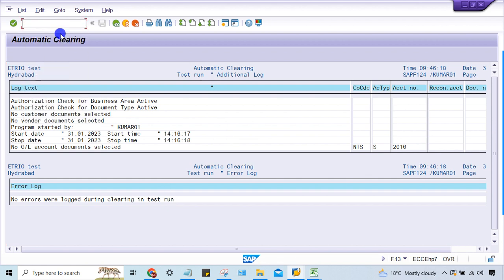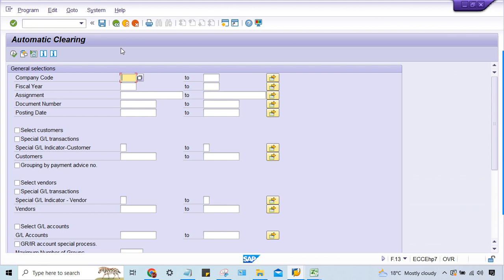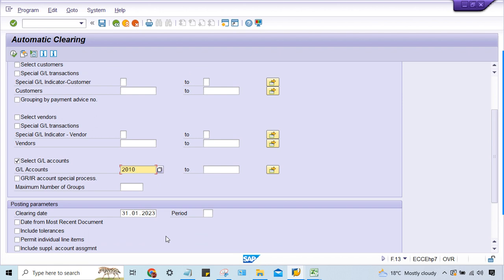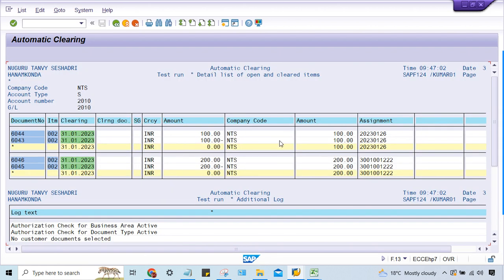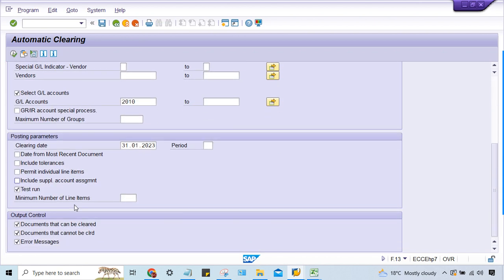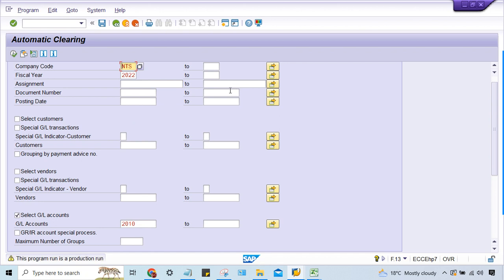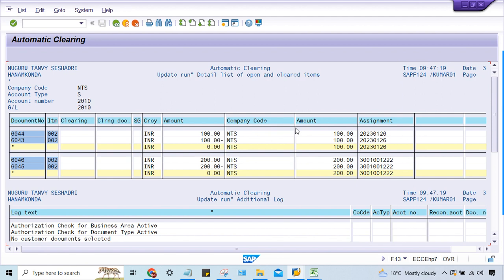Let me see what is happening — it's a real account, guys. Two zero one zero. This could be 2023 — no, sorry, I made a mistake, it is 2022. Two zero one zero — everything is fine. If I execute clear, this is going to be nullified with this one, and this one with this one. I'll remove the test run and check it — run the program and press enter.